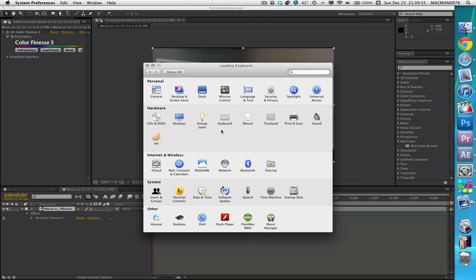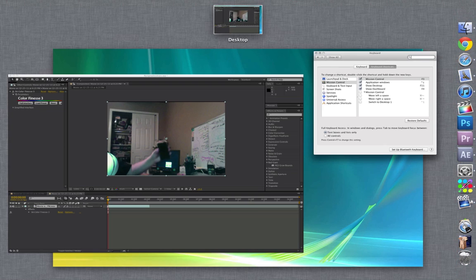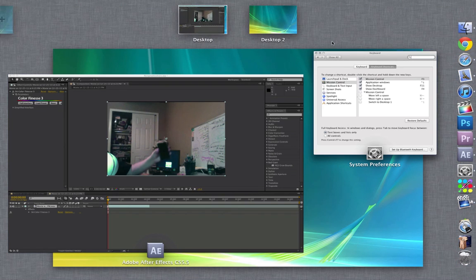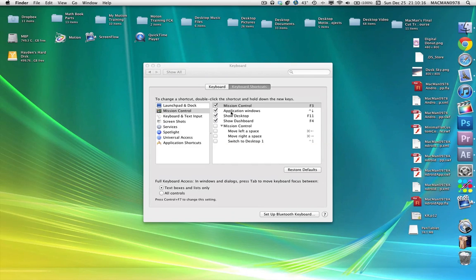But a way to fix this in Lion - I am a Lion user. I've used versions of After Effects in Snow Leopard, and because Lion has Mission Control, this feature where you can add new desktops and everything, right here.